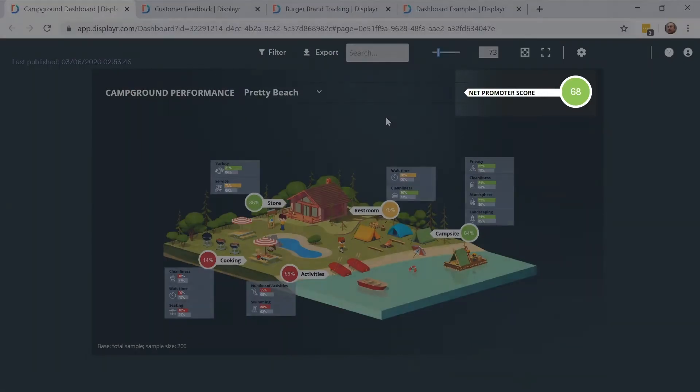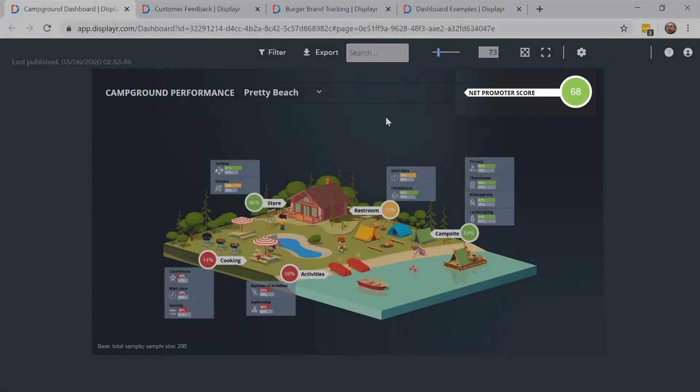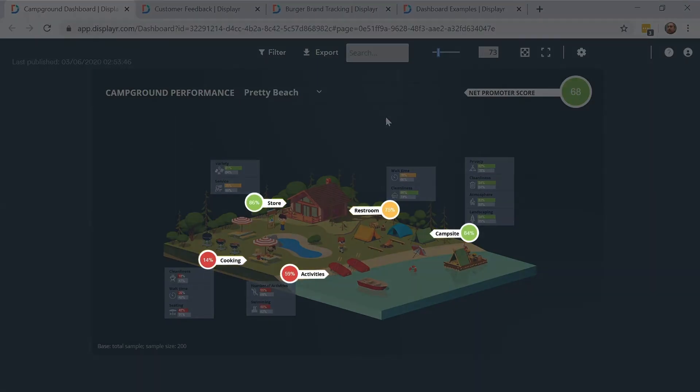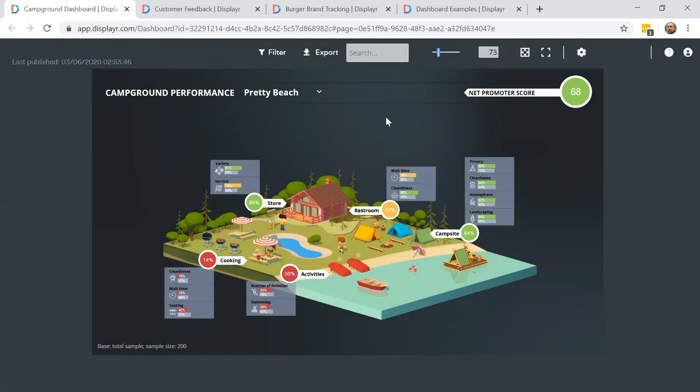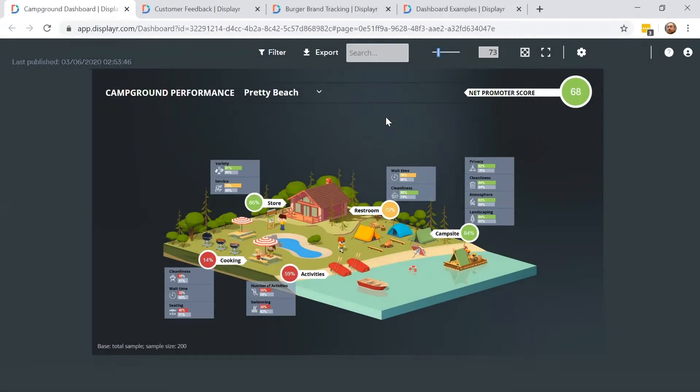The overall NPS is shown in the top right-hand corner. The NPS for different performance categories are shown as circles, and the breakdown of these categories are shown as bars. The average performance across all campgrounds is shown as a grey bar. The traffic light coloring system makes it easy for viewers to interpret meaning.